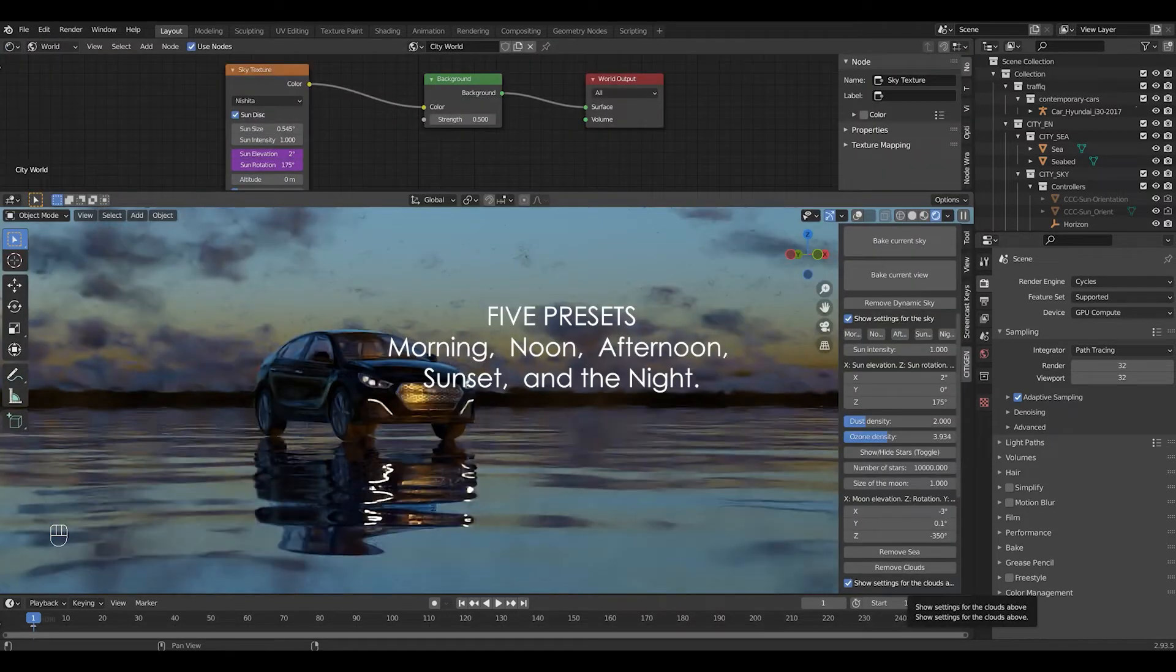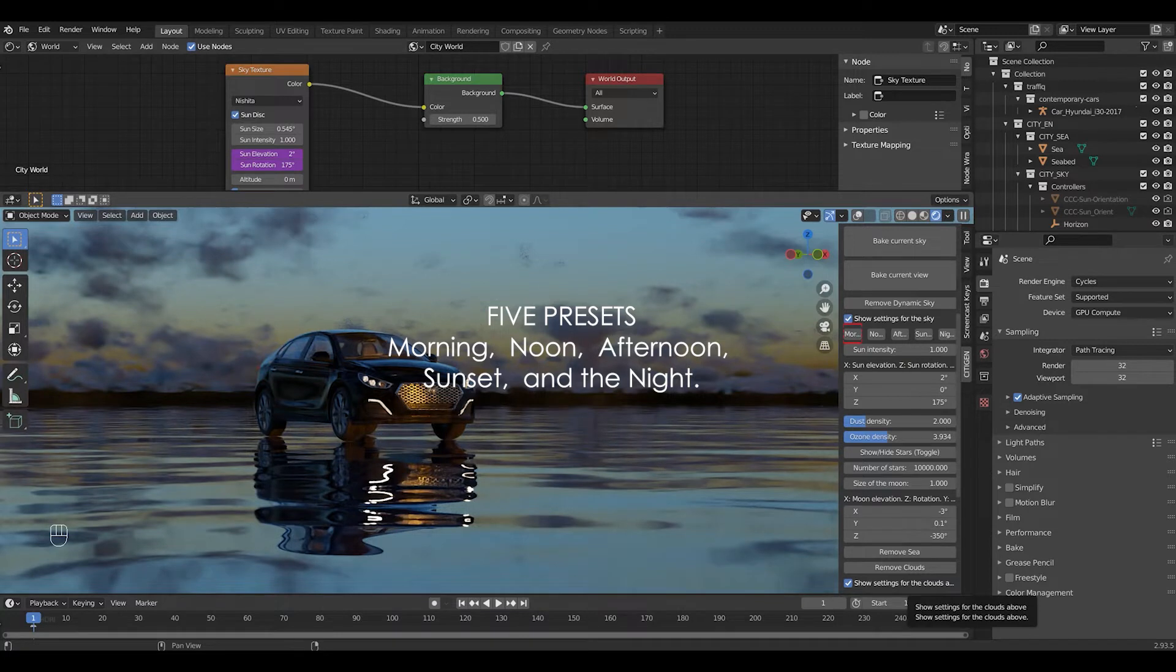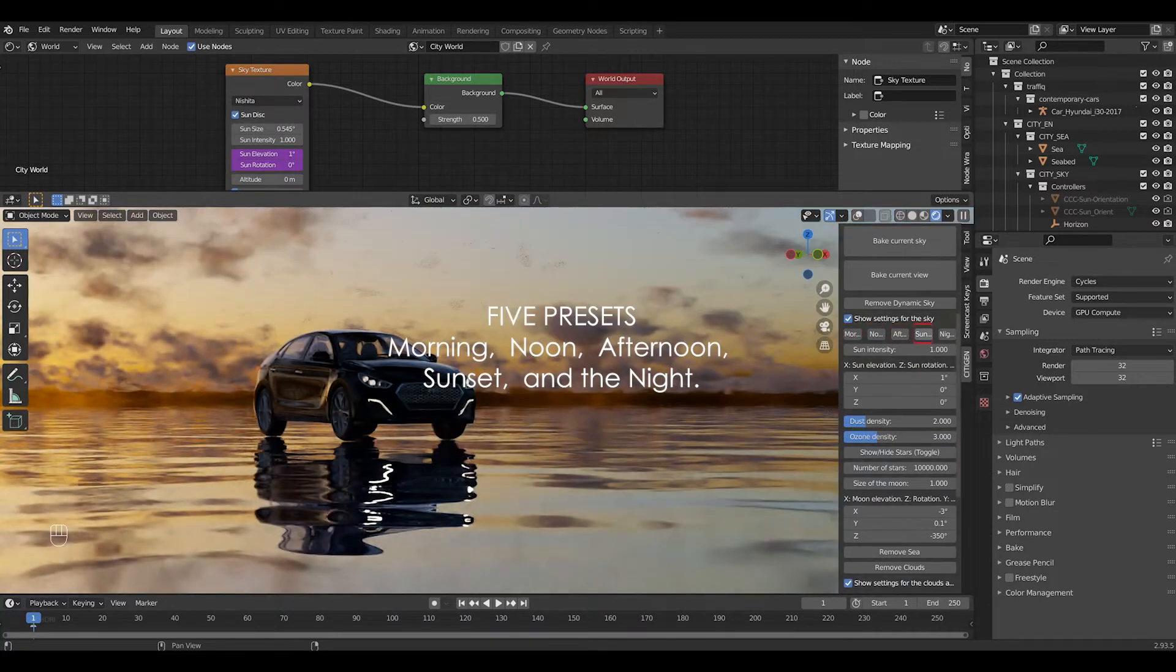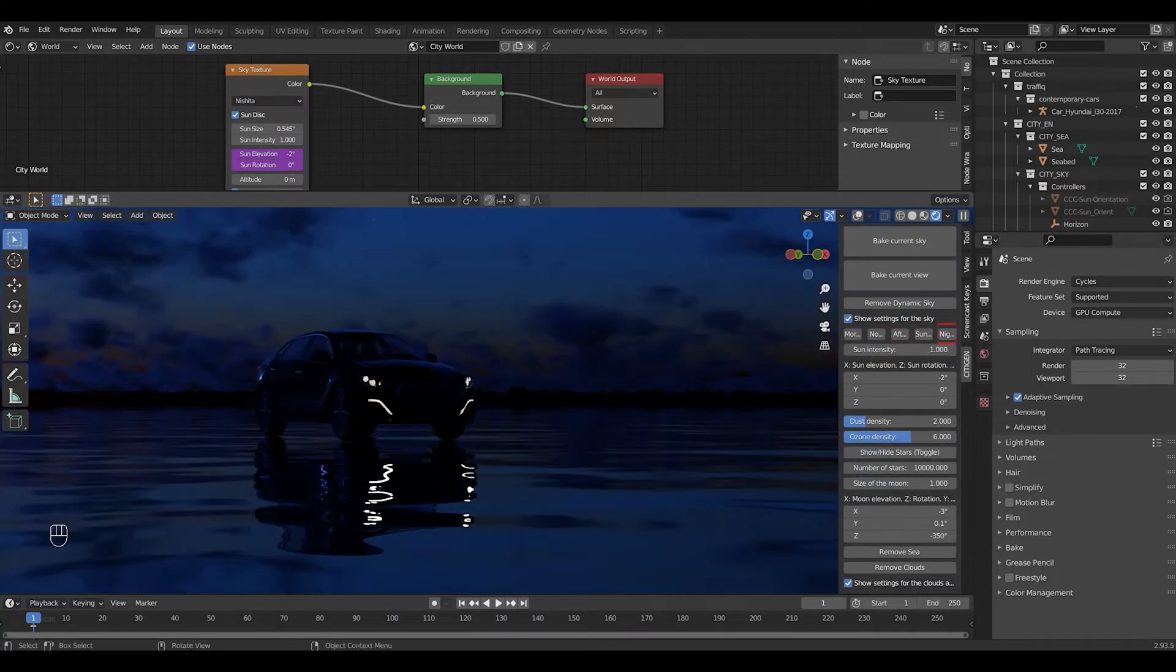And it comes with 5 presets for ease of use. Morning, noon, afternoon, sunset, and the night.